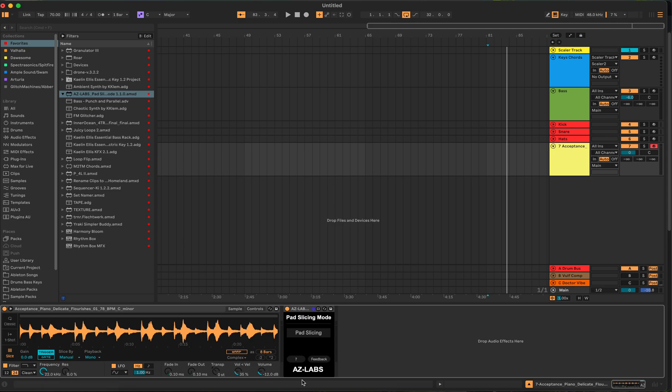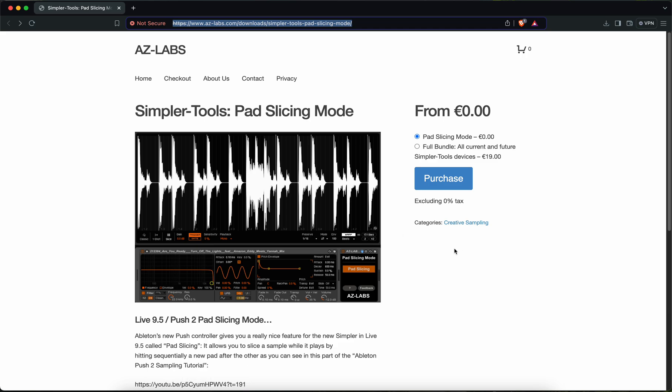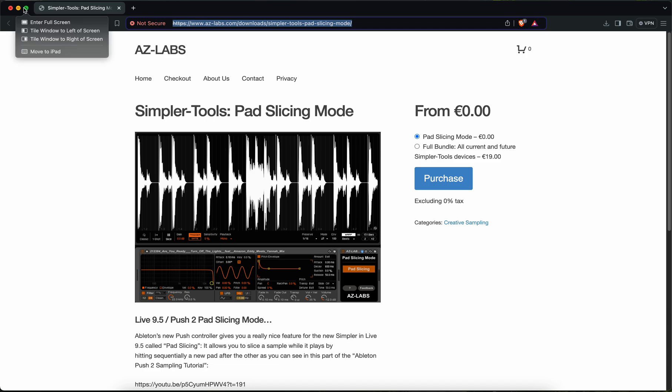So AZ-Labs created a nice tool that actually happens to be free. If you go to az-labs.com/downloads/simpler, you can see you can grab this for zero dollars. This is a Pad Slicing Mode that allows you, if you have Live 9.5 or greater, to be able to lazy chop or slice with your QWERTY keyboard, which is huge. You could use any other controllers with this too. This is a must-grab if you are using Ableton and have Max for Live.